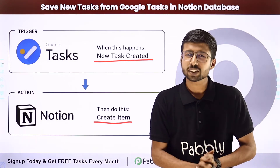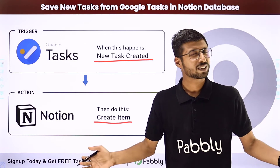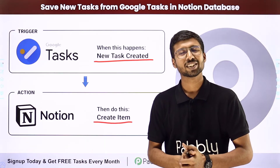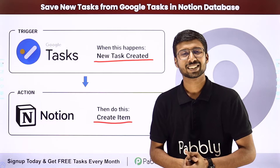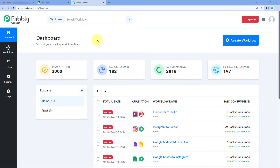How can you set up this automation? To know this, come with me to my screen. Here we are on Pabbly Connect's dashboard. To reach this dashboard, you will get a free sign-up link of Pabbly Connect in the description box below. By clicking on that link, you can create your free Pabbly Connect account in just 2 minutes.